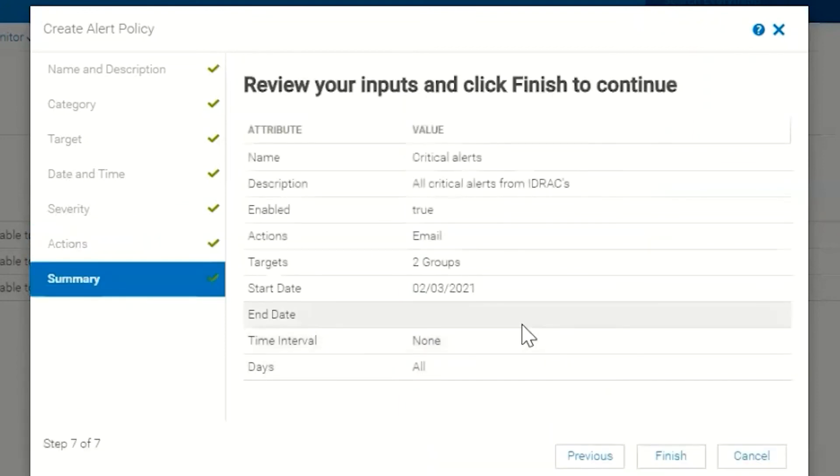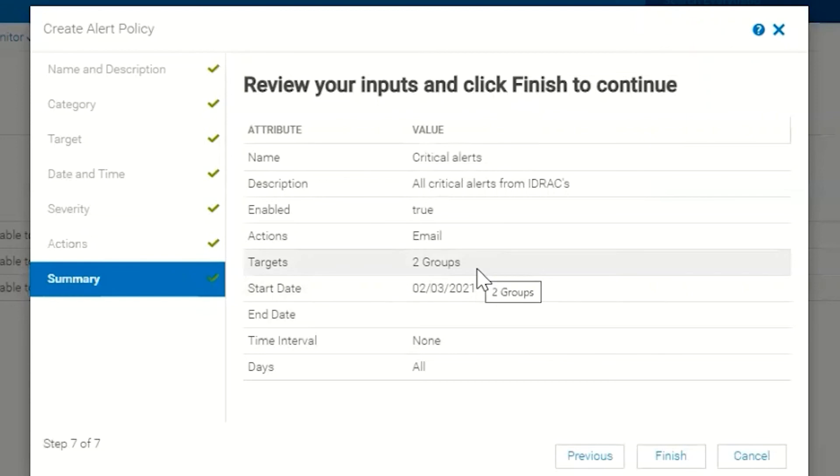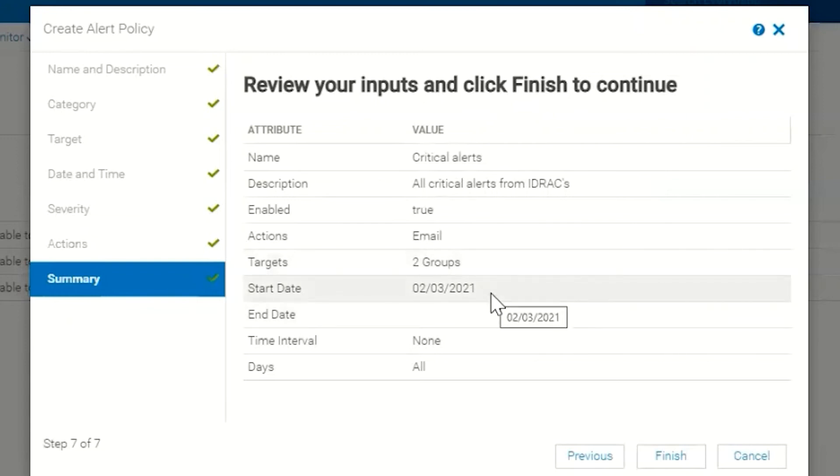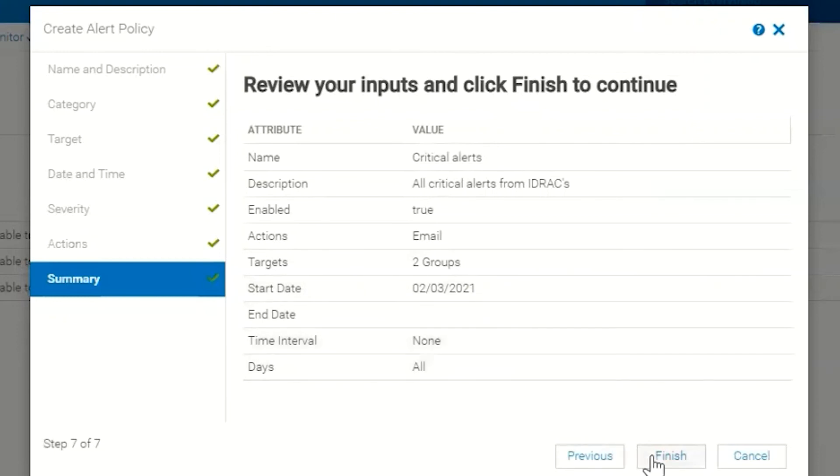Then we choose Next and this gives us a summary of what we've created. Basically it's saying that for all critical alerts from two different groups—that's because I chose a hierarchy of Texas and underneath that was an Austin group—start date is today and the time interval is none, which means it's going to run all the time. So when I click Finish...